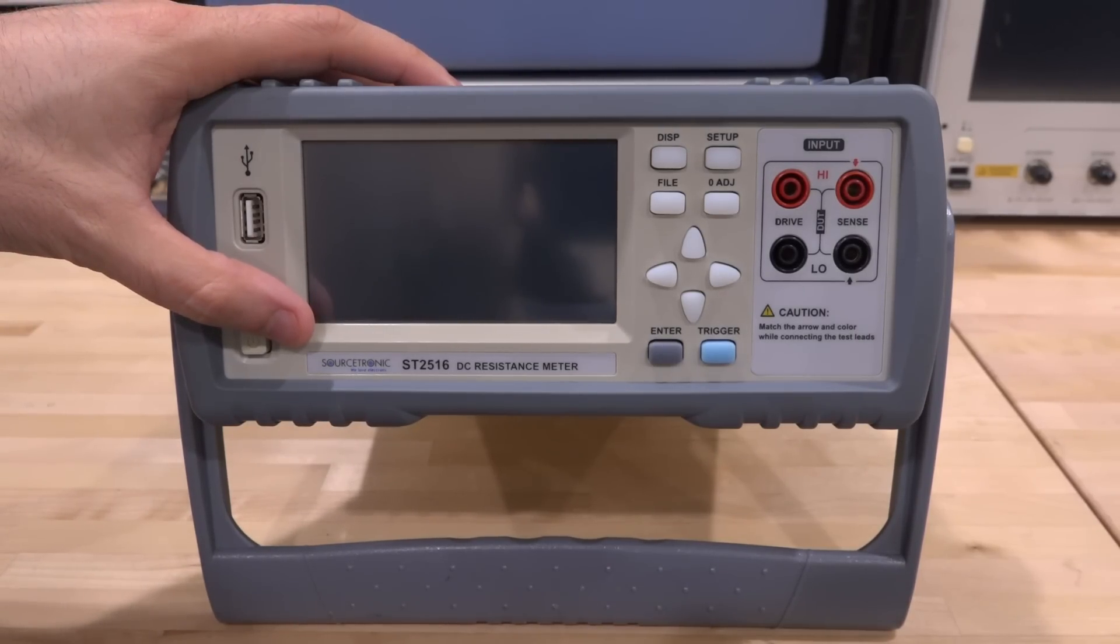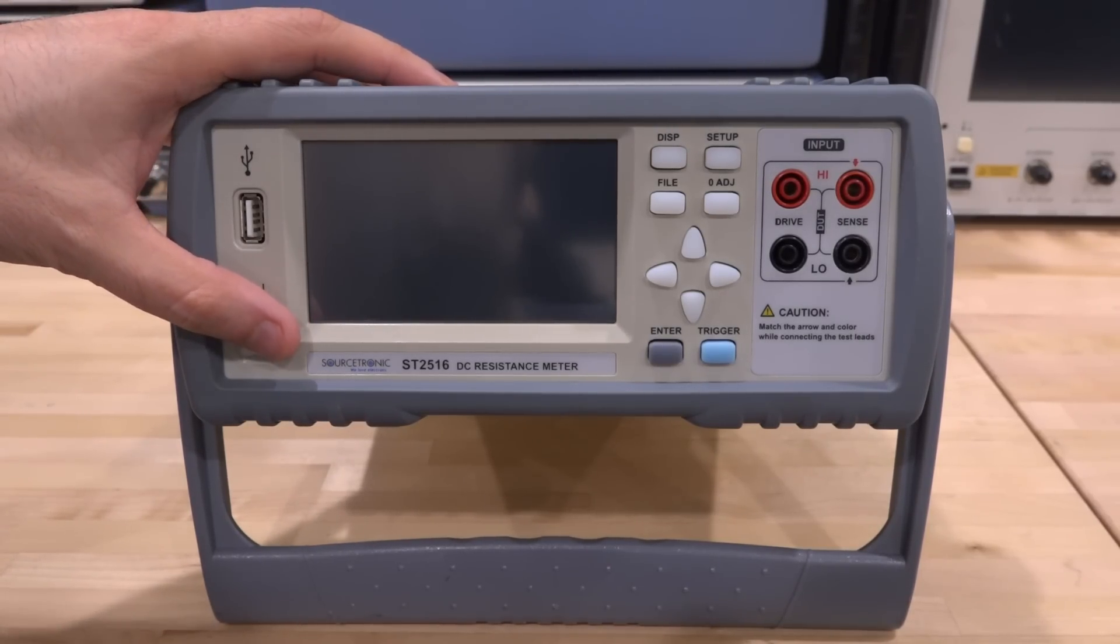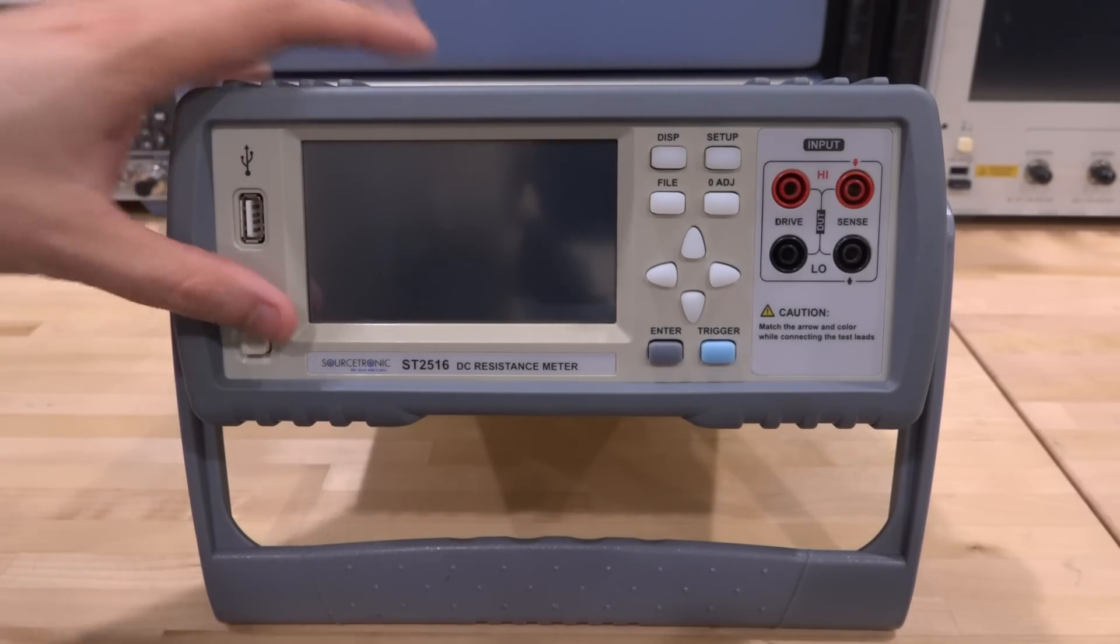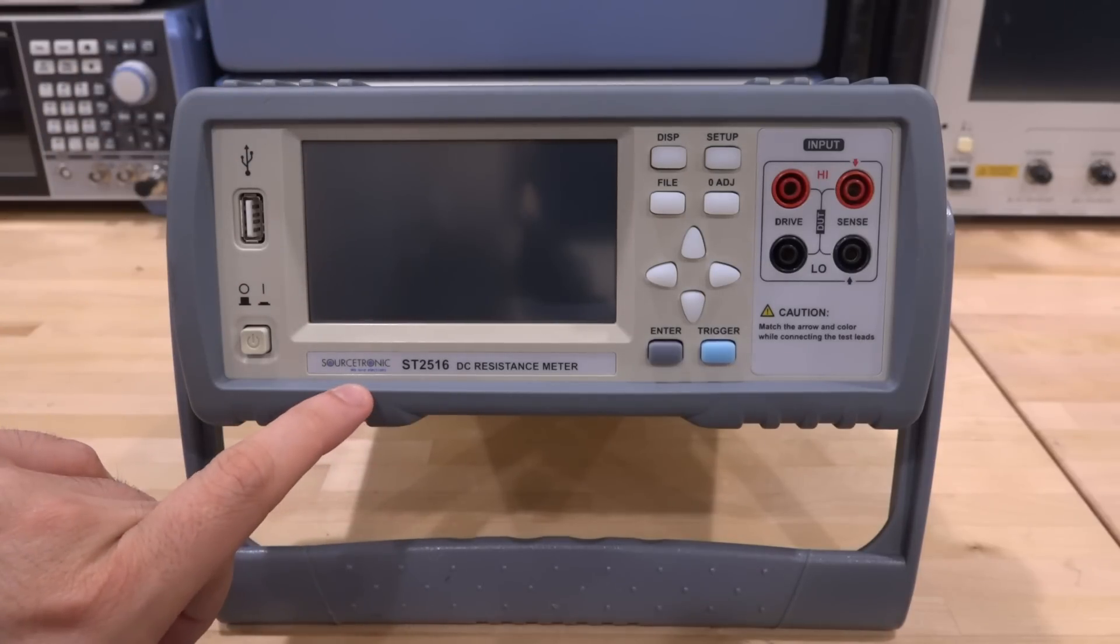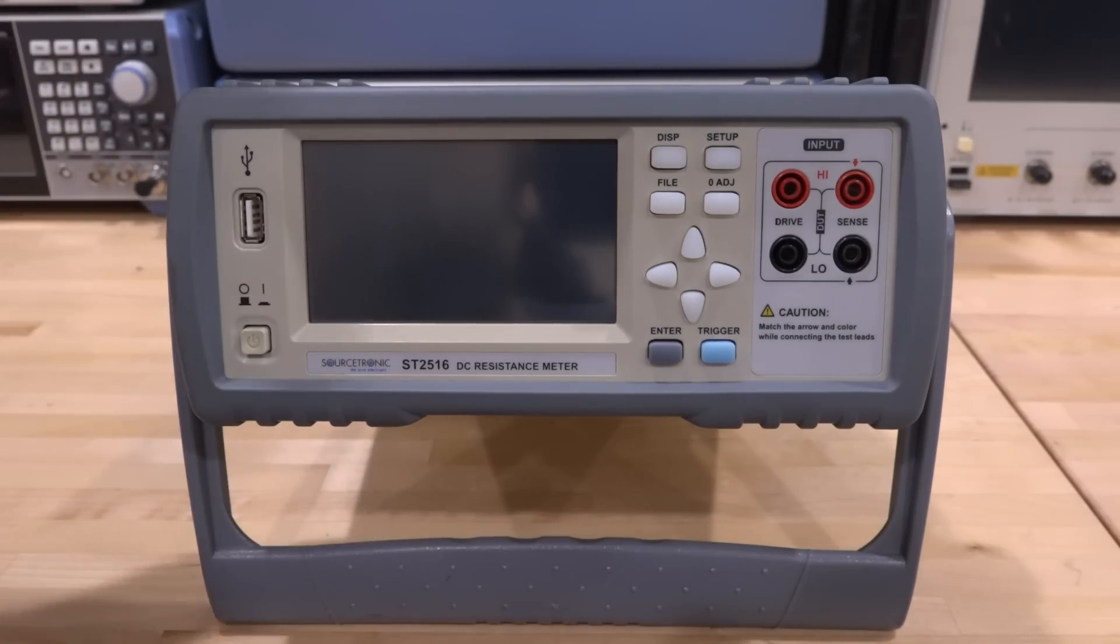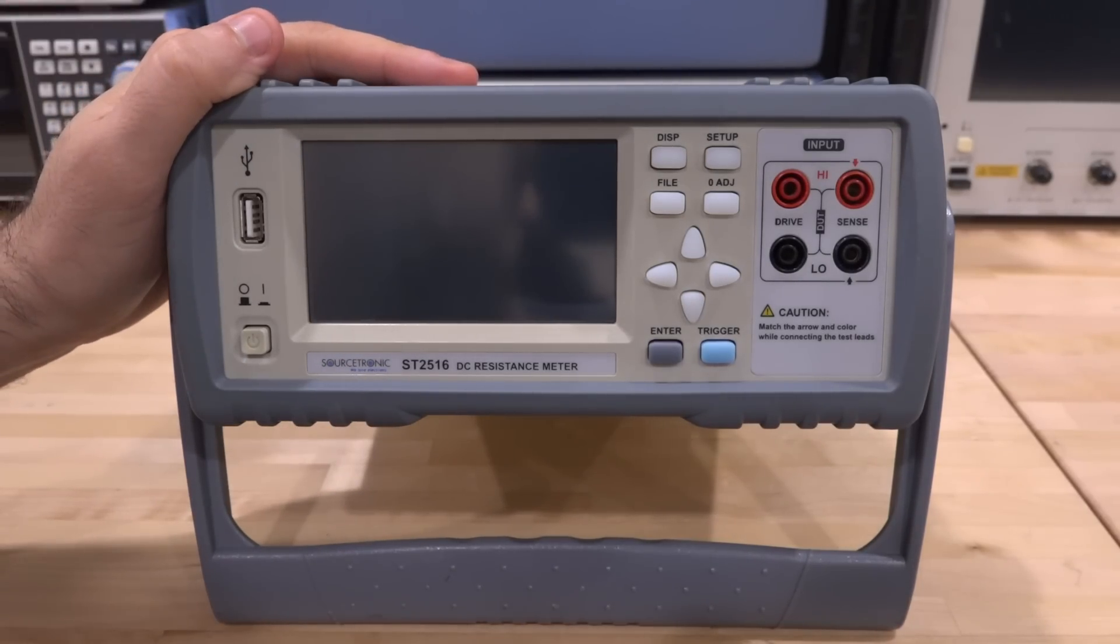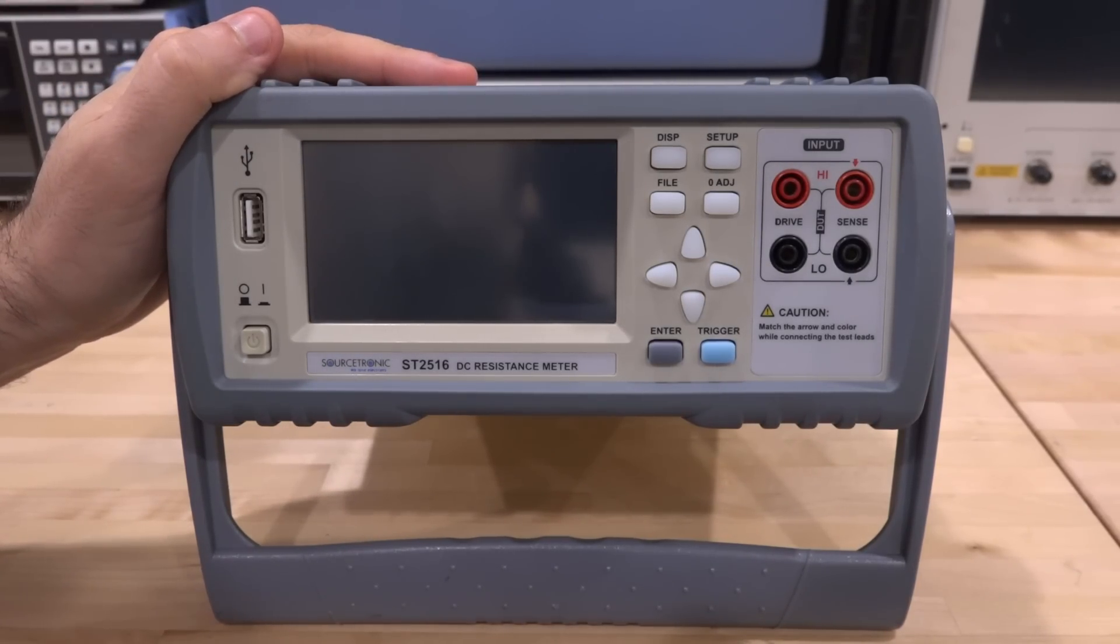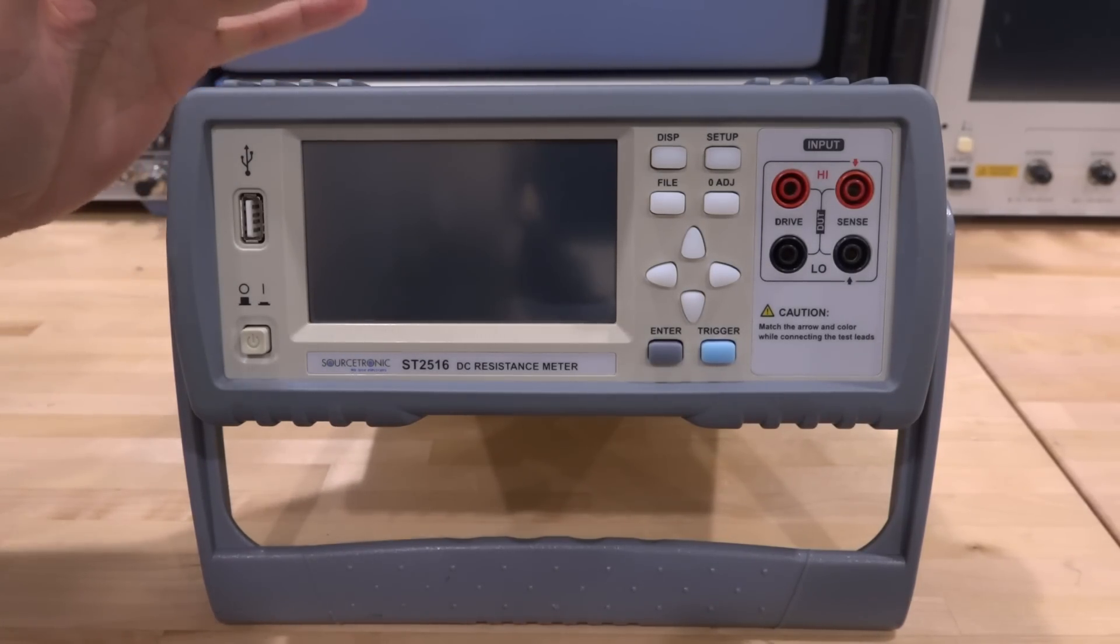Now this is by a company called Sourcetronic. Never heard of it before actually and their motto seems to be 'we love electrons', which I guess is a minimum requirement if you're going to make test and measurement instruments.